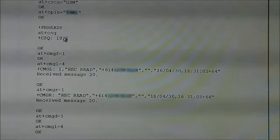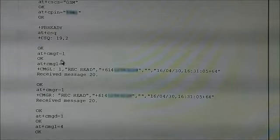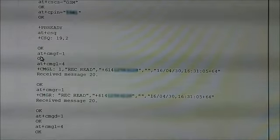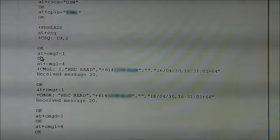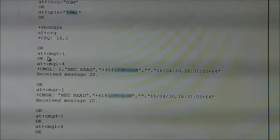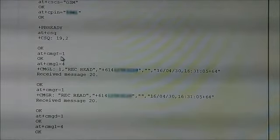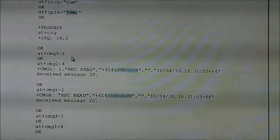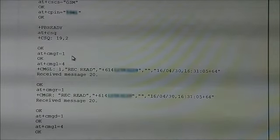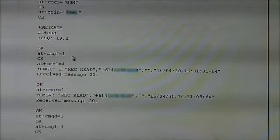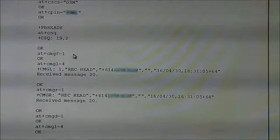Now, the next thing I need to do is send it the command AT plus CMGF equals 1. That's message format in text mode. Very important.